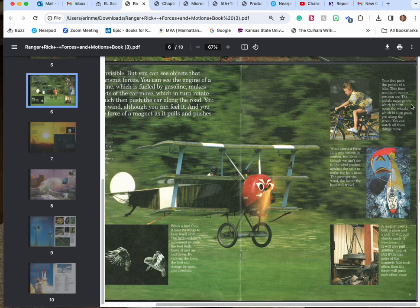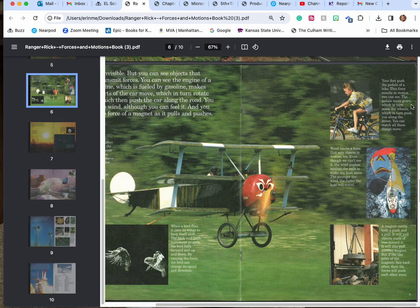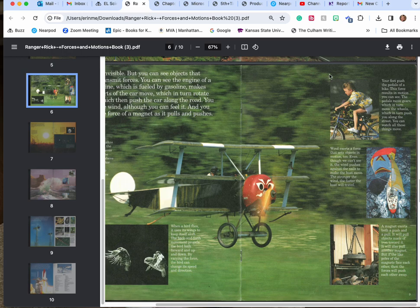The wind exerts a force that sets objects in motion too. Even though we can't see it, the wind pushes against the sails to make the boat move. The stronger the wind, the faster the boat will travel. A magnet exerts both push and pull. It will pull objects or another magnet, but if like poles of the magnets face each other then the forces will push each other away.